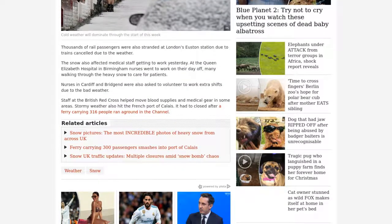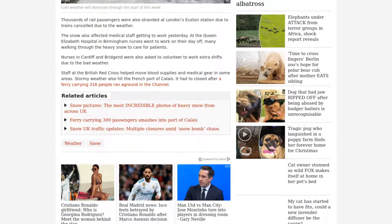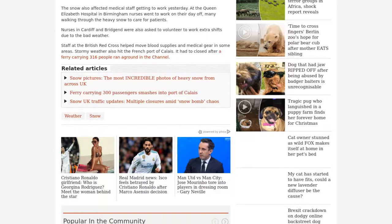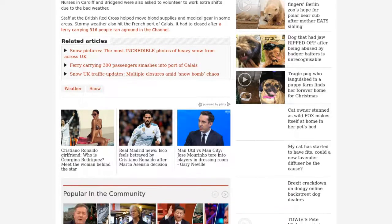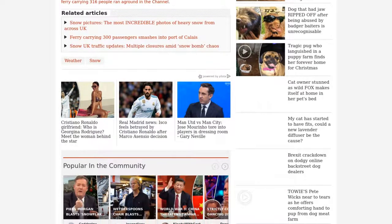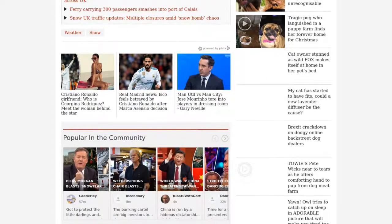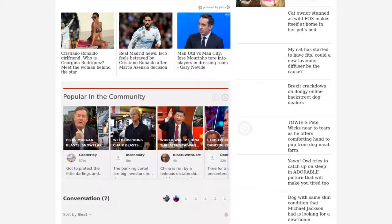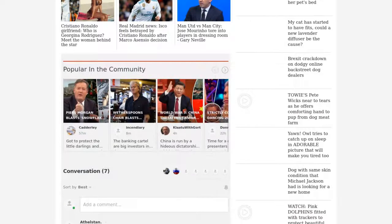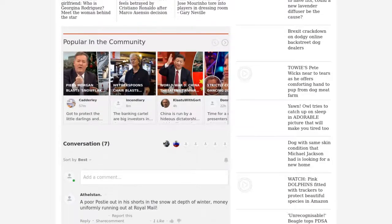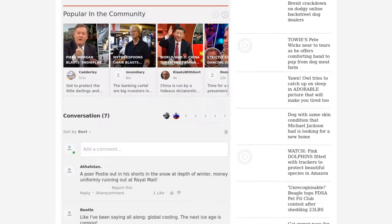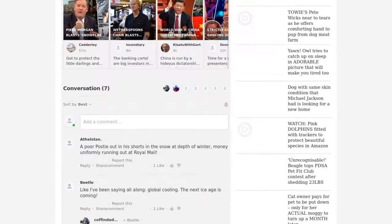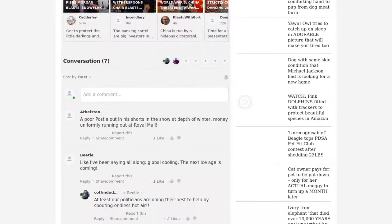The mercury will nosedive back into minus double figures tonight with further snowfall forecast across the country. After a brief mild spell midweek, bitter winds from the North Pole will blast back by the weekend. Experts warned Arctic conditions threaten to hold out through the festive period prompting bookies to slash white Christmas odds.